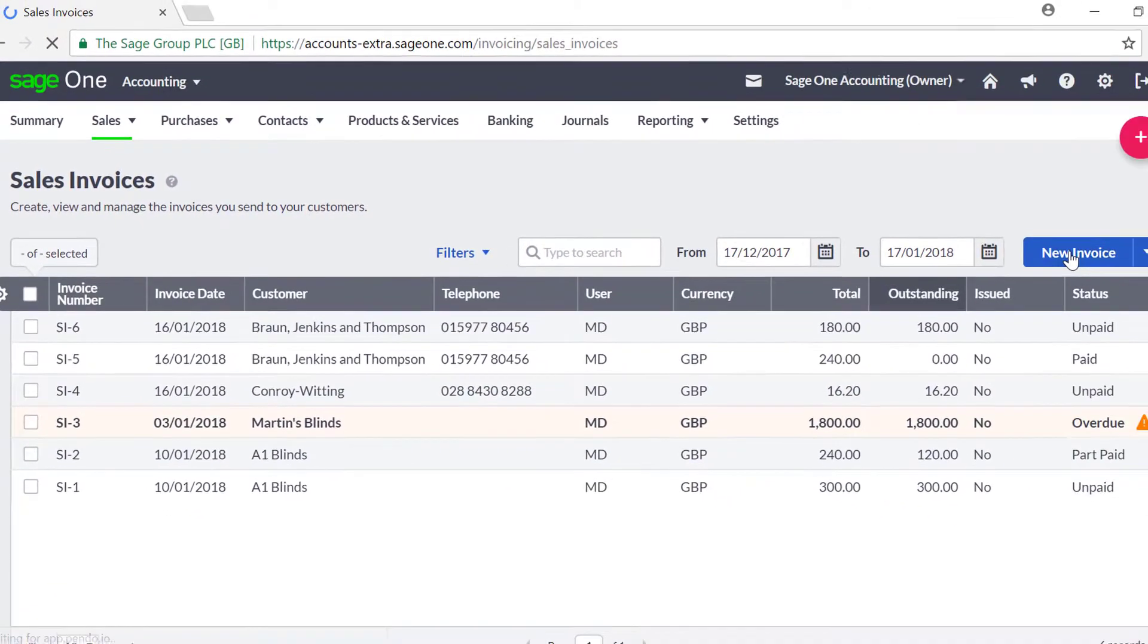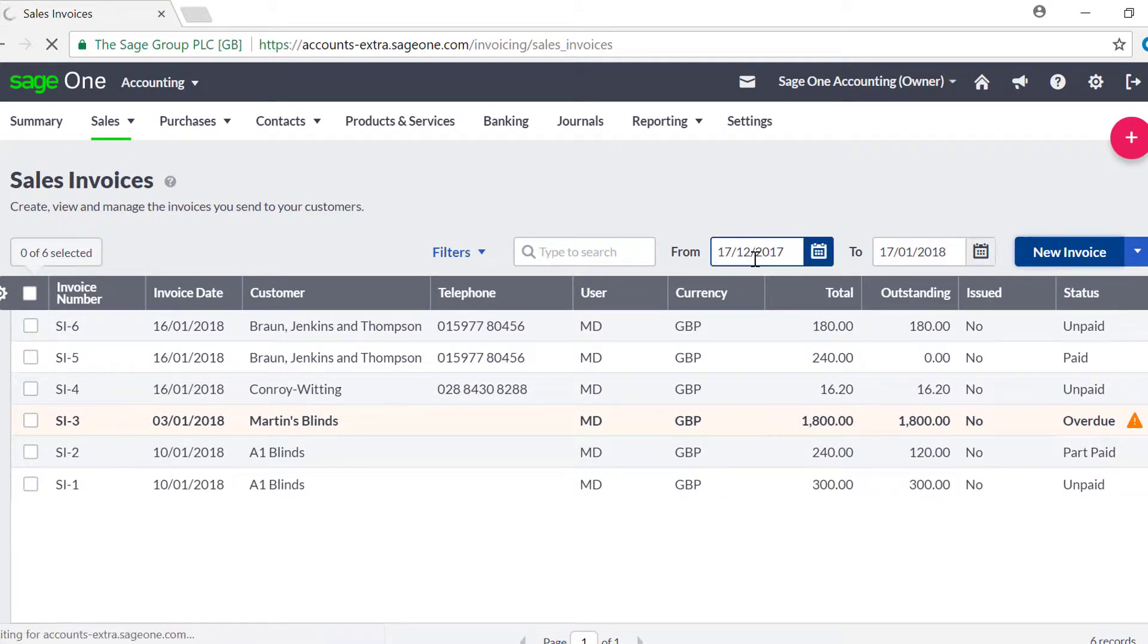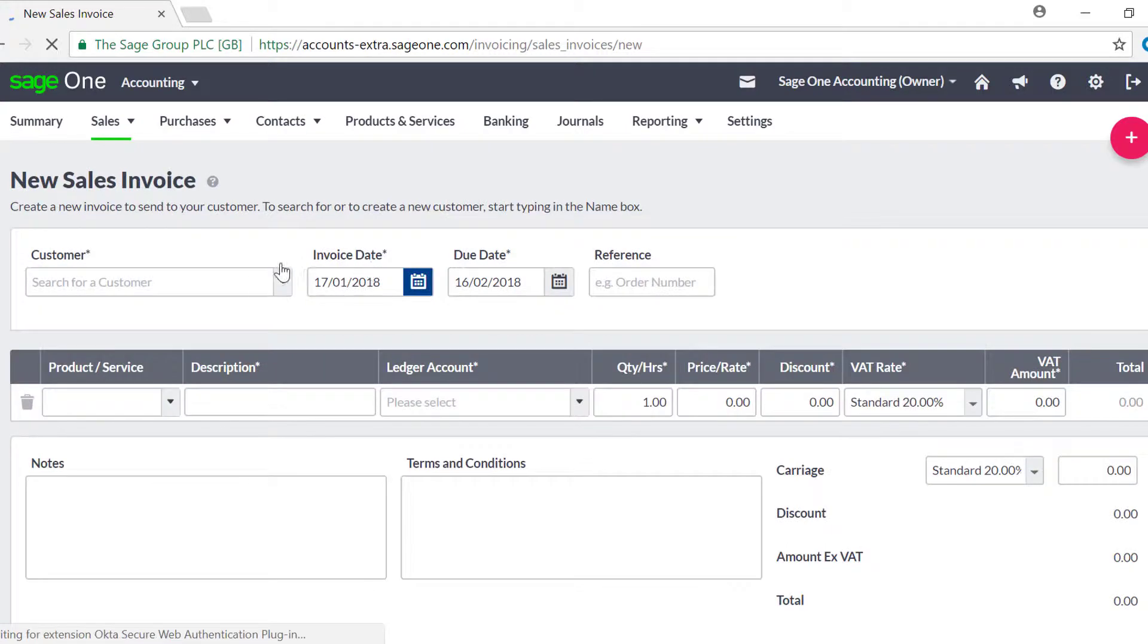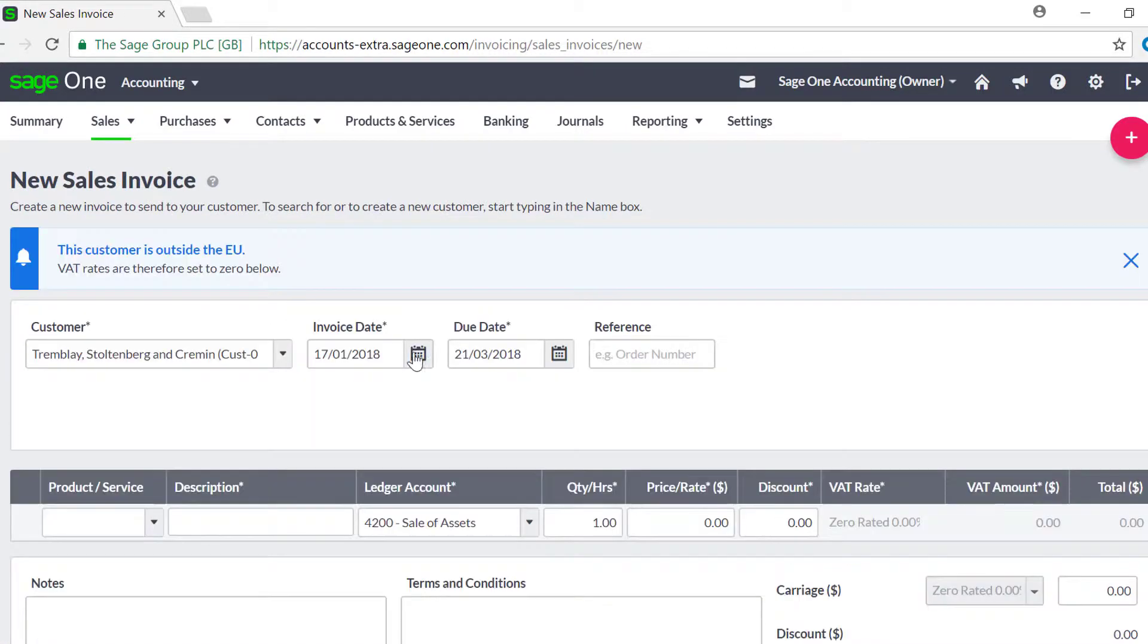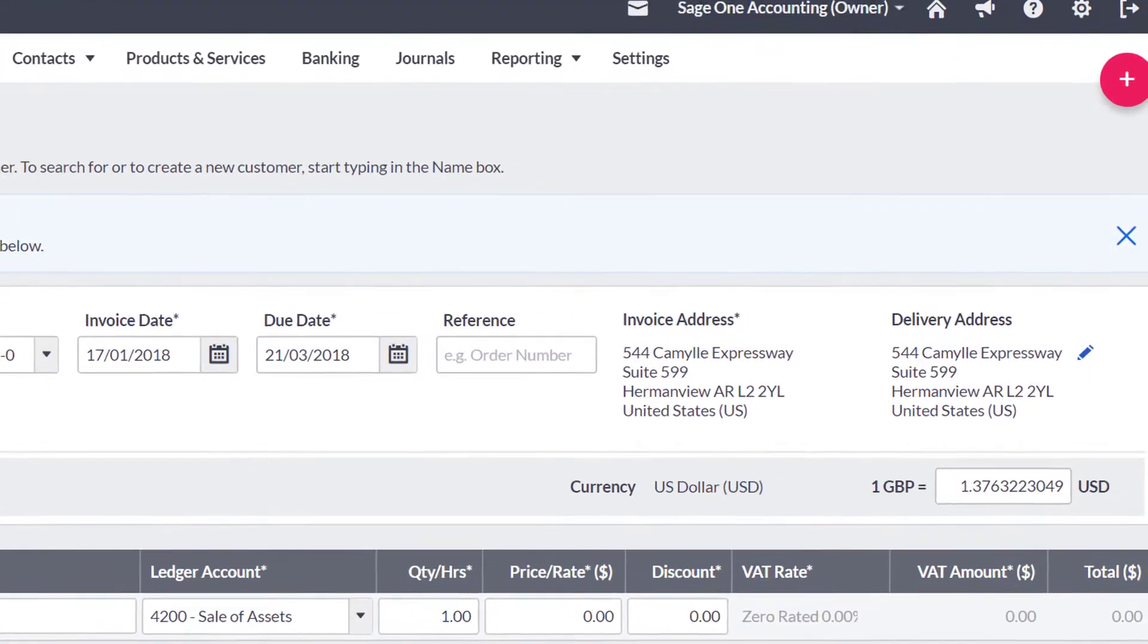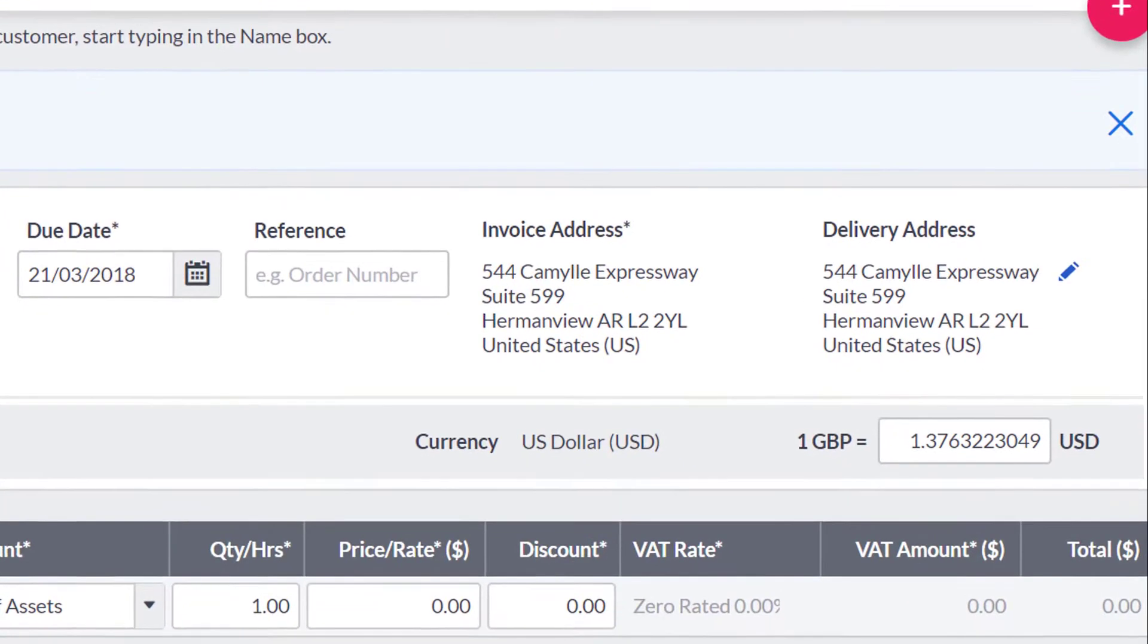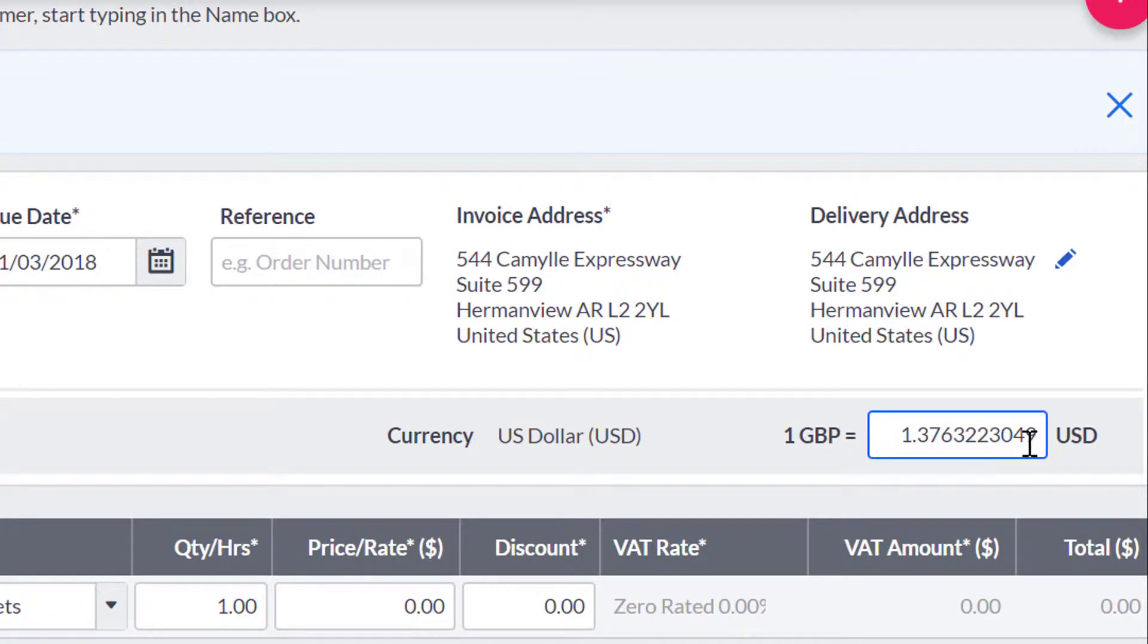When creating invoices, credit notes, or quotes for a customer or supplier from a different country, the default exchange rate appears in the top section. Whether you choose to use the live exchange rates from the European Central Bank or set a default exchange rate in the foreign currency settings, you can overwrite the exchange rate used on the invoice if you require.